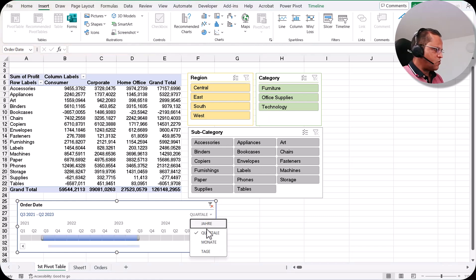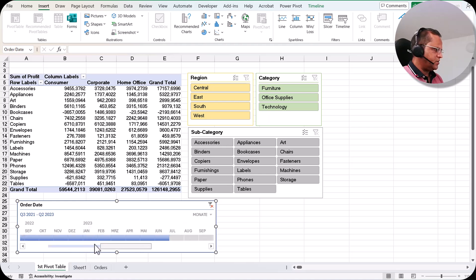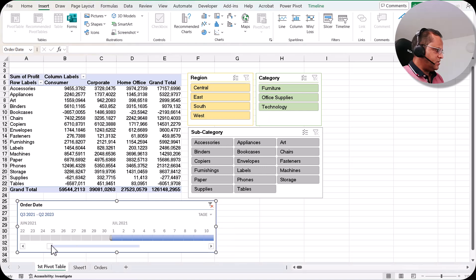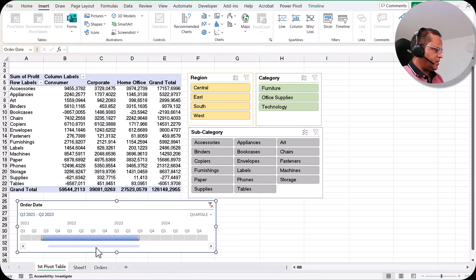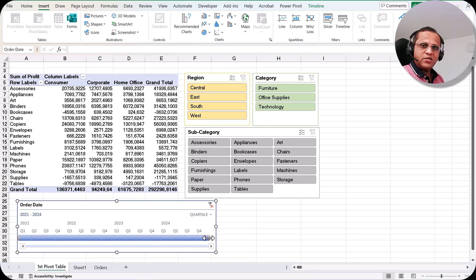Switching to Quarter, we can see Quarter 1 through Quarter 4 for 2021 and similarly for the other years. I can select a range such as Q3 2021 through Q2 2023 and the data will change accordingly. Similarly, from Quarter I can switch to Month and play with month ranges, or go to Days. Let me go back to Quarter — this is our timeline.